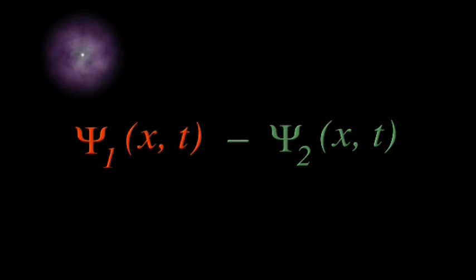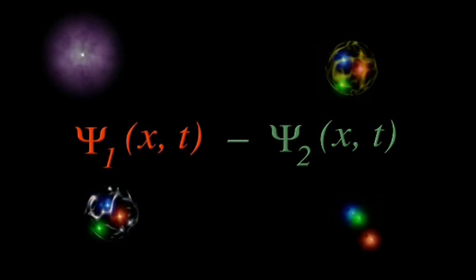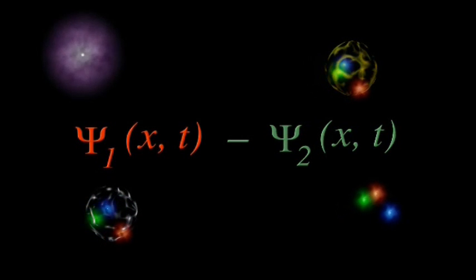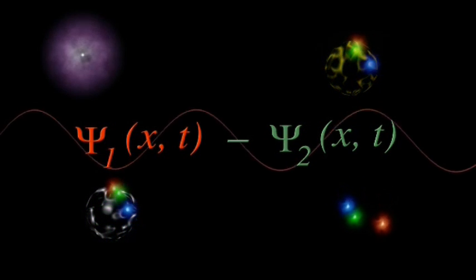And it turns out that only the anti-symmetric function works for the electrons, and quarks, and protons, and neutrons.